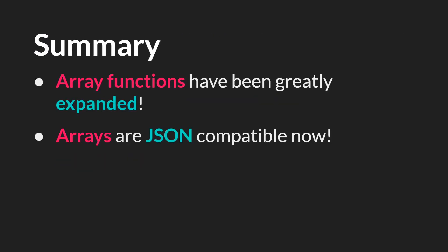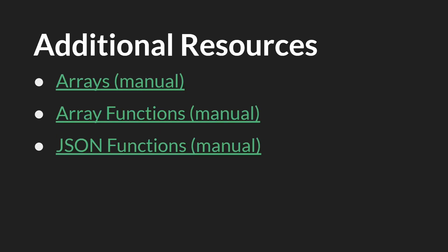So in summary, array functions have been greatly expanded and arrays are now JSON compatible. And again, I'll have a tutorial specifically on this down the road. All of the links on this slide will be below, and I would highly recommend reading up on the new array functions at the very least in the manual. Links to the slides themselves and the source code will also be below. And that's it. Thanks for watching.